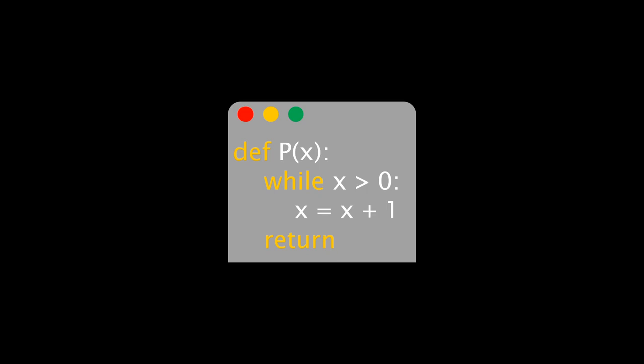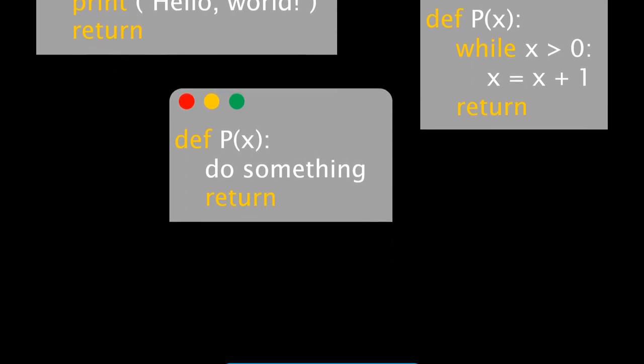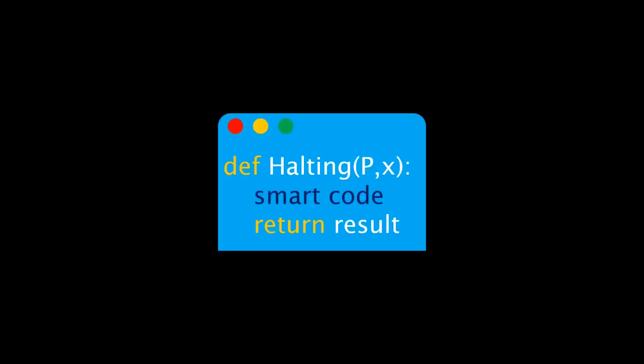It should be possible to write a fancy program which takes the text of this program and its input x as input, and then outputs whether the program halts. But what about a program that decides for every program input combination whether they halt? That's the halting program we are looking for. It takes as input the text of another program and then some input, and then it does something fancy, and eventually it returns either true or false, true if the input program halts, and false if it does not. But can such a halting program exist?